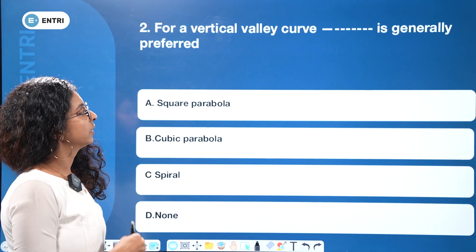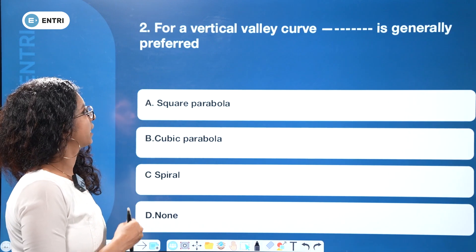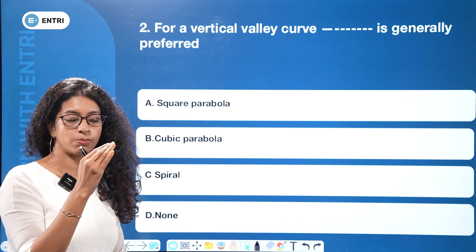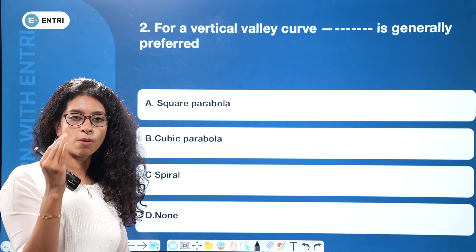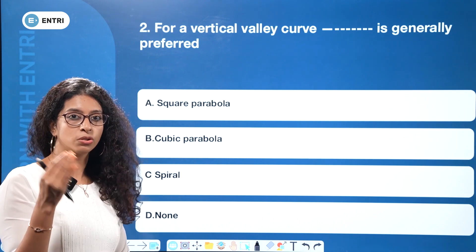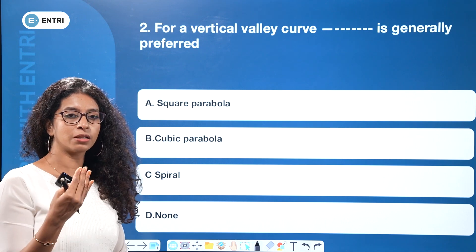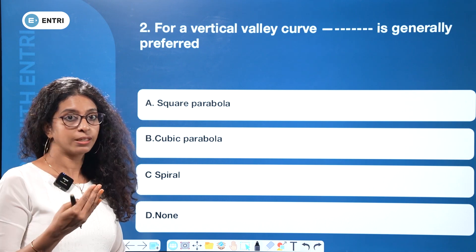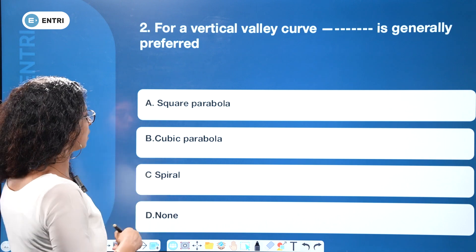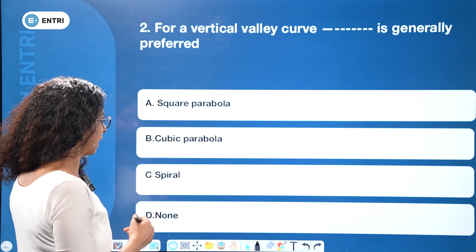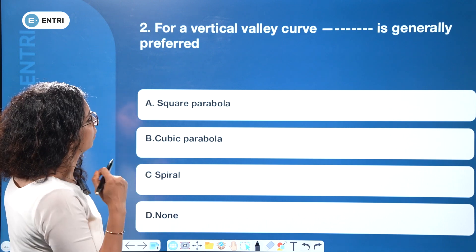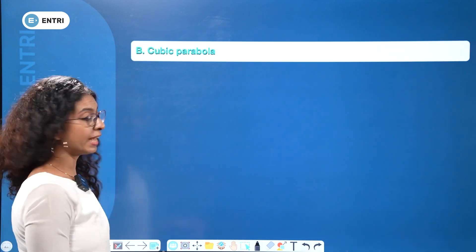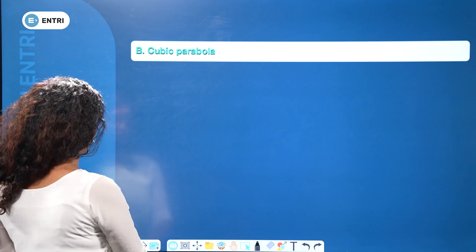For a vertical valley curve, a specific shape is generally preferred. Transportation engineers consider geometric designs — the options are square parabola, cubic parabola, spiral, and none. For a valley curve, cubic parabola is preferred.